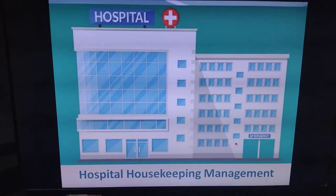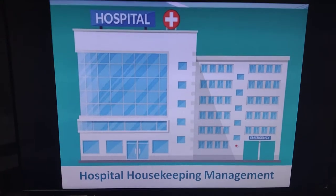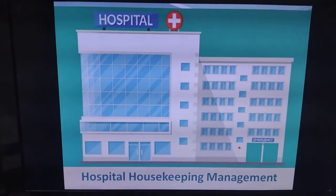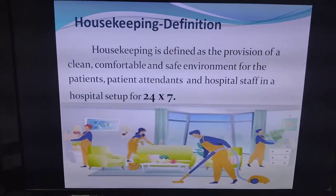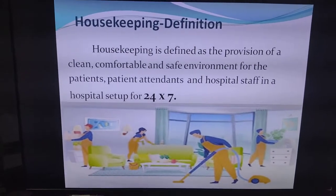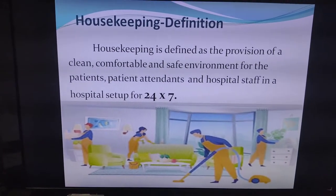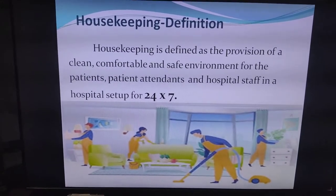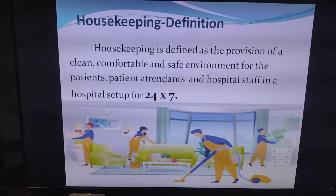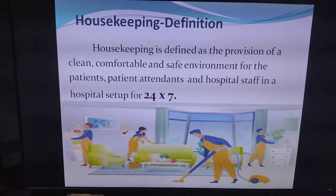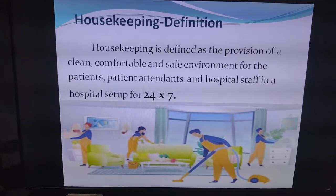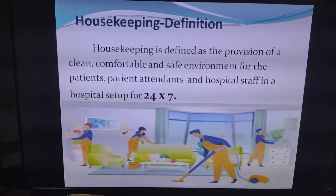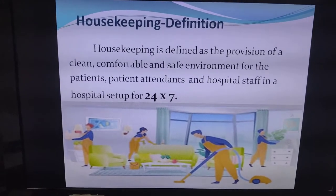Friends, I am covering with you hospital housekeeping management, which will give you detailed information about all the housekeeping operations. Housekeeping is defined as the provision of a safe, clean, and comfortable environment for patients, patient attendants, and hospital staff in a 24 by 7 setup.